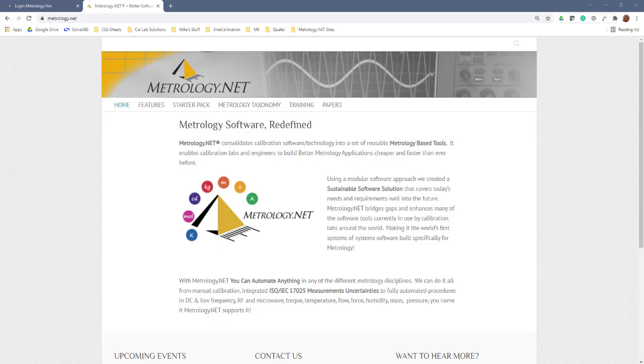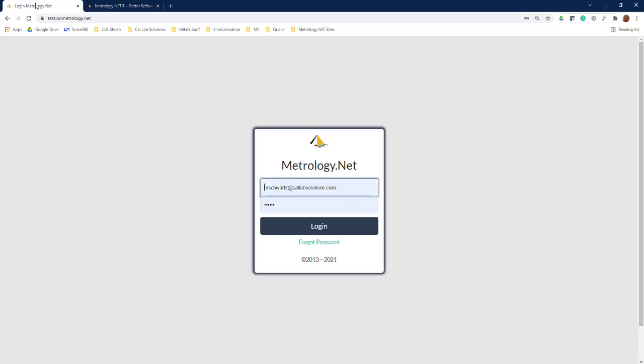Hello everybody. I want to show you a new feature that we're adding to metrology.net that'll allow you to do ISO 17025 measurement uncertainty calculations using the same measurement uncertainty calculators as you use for your scope of accreditation in metrology.net, whether you're doing a manual or an automated calibration.